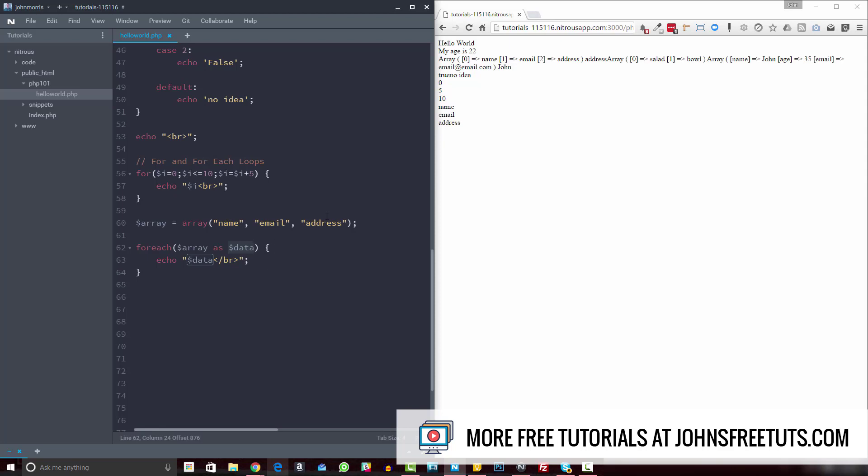the second one is email, and the second one or the third one is address. So it outputs name, email address. Right. So you can do that. Or you can do like this.